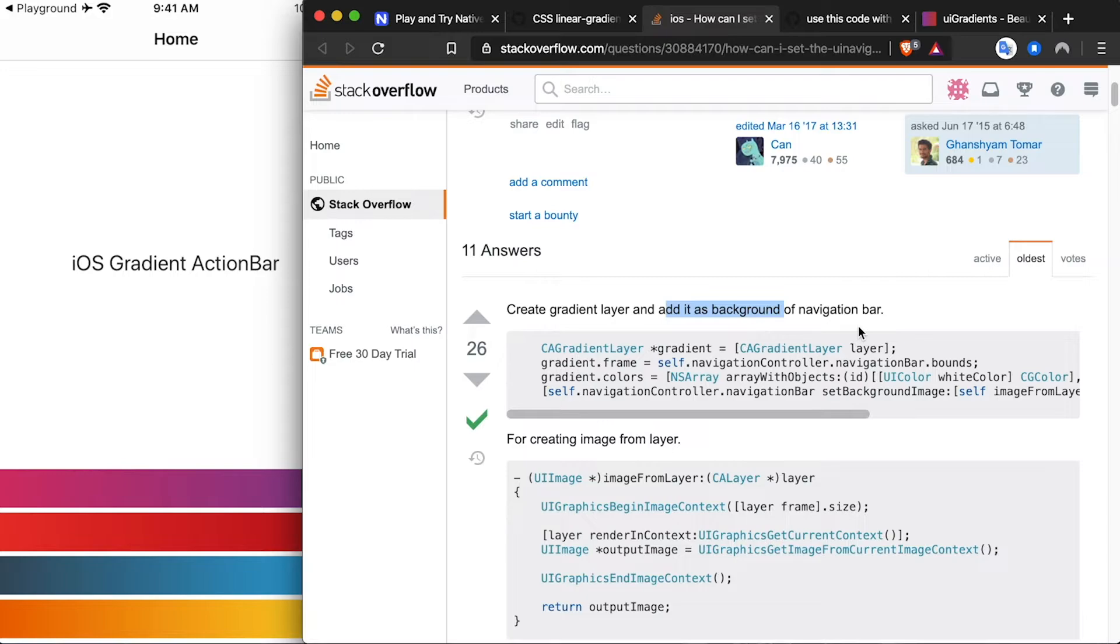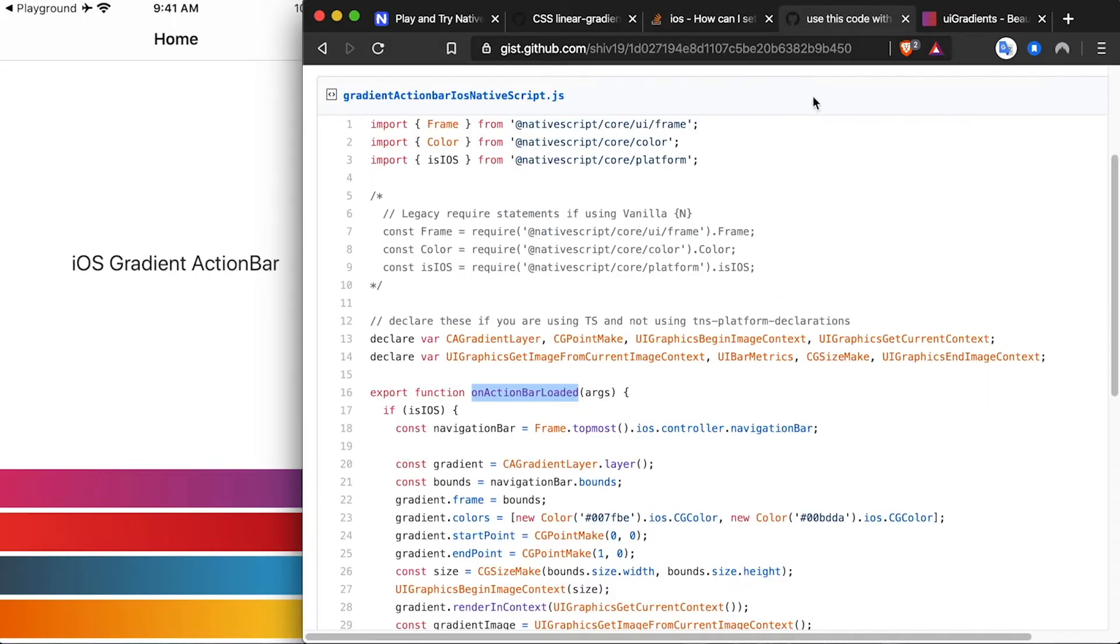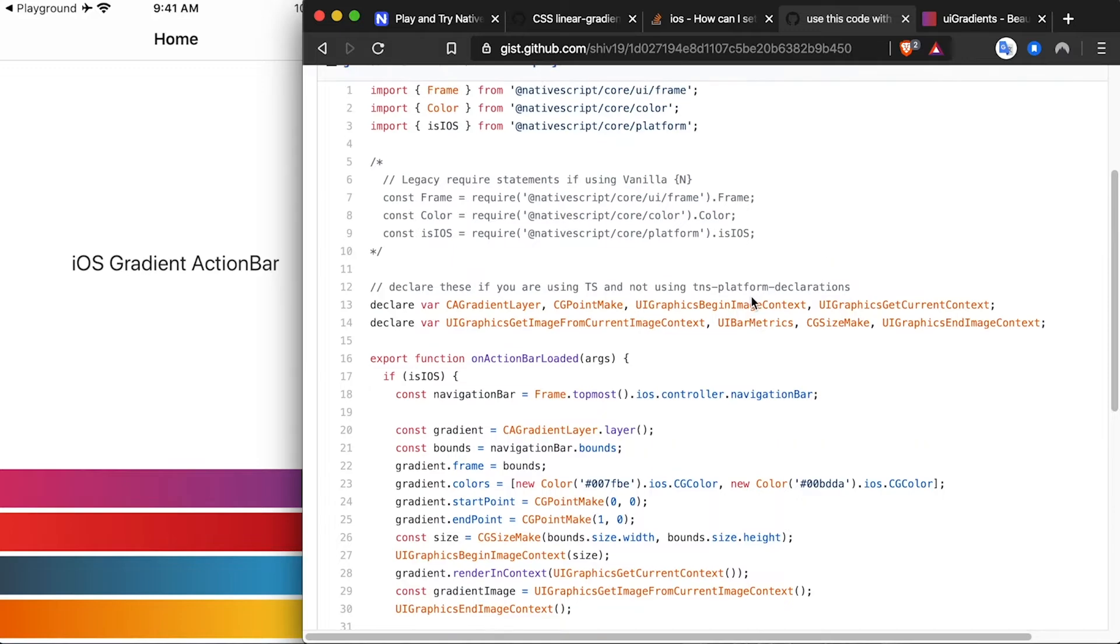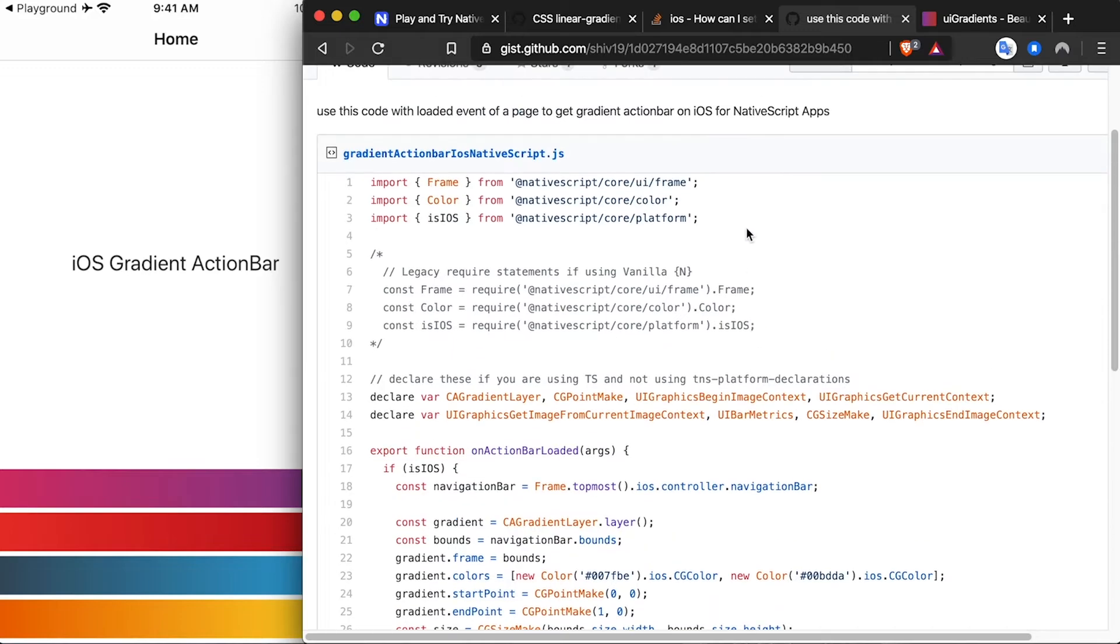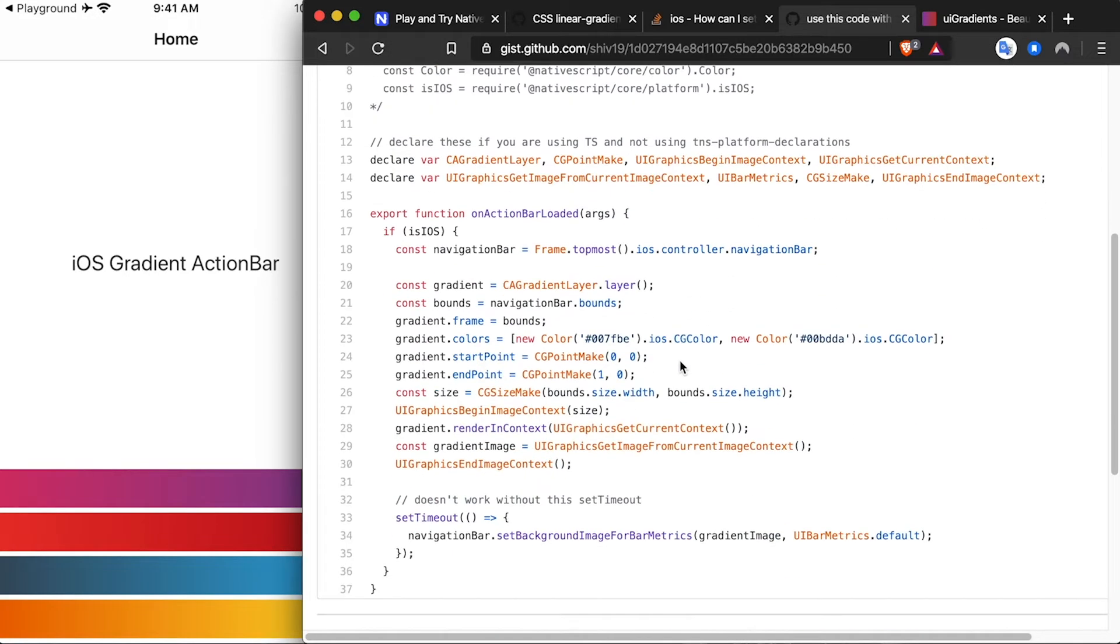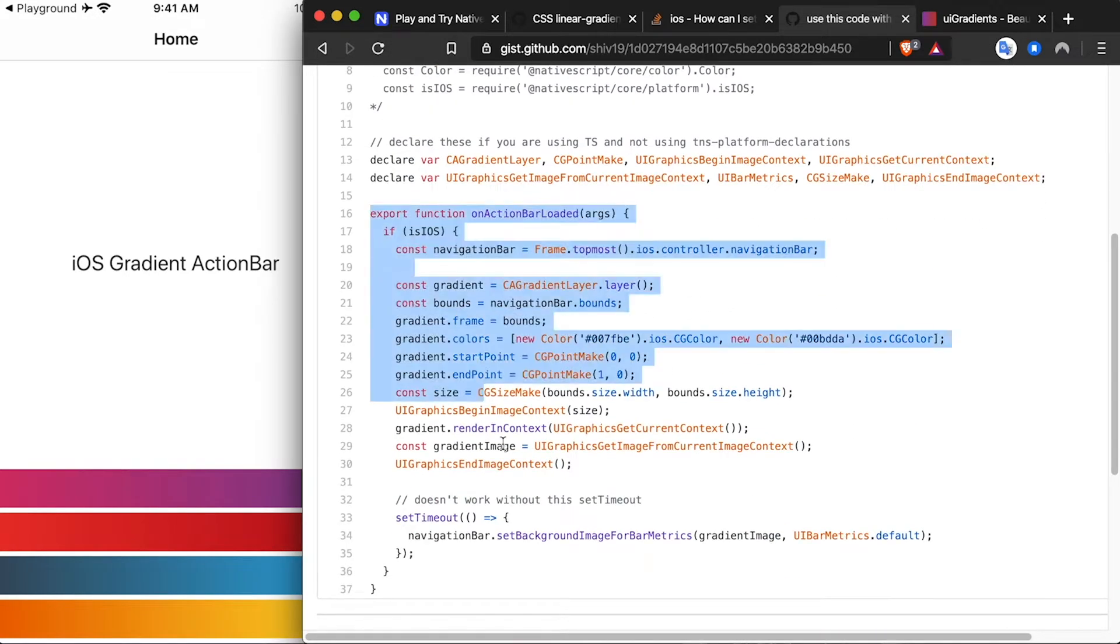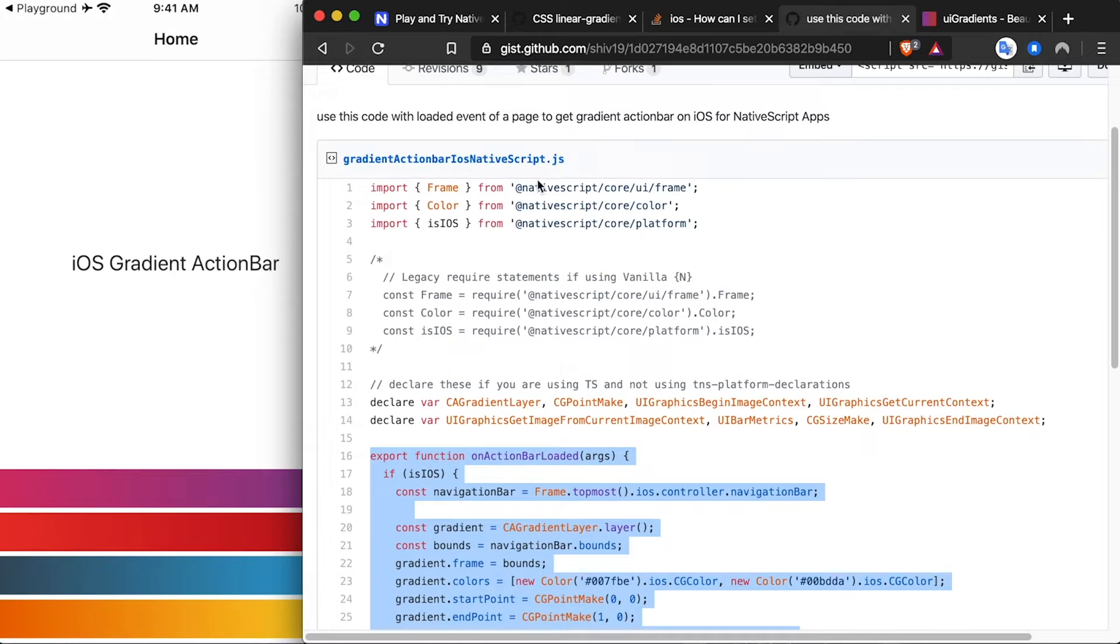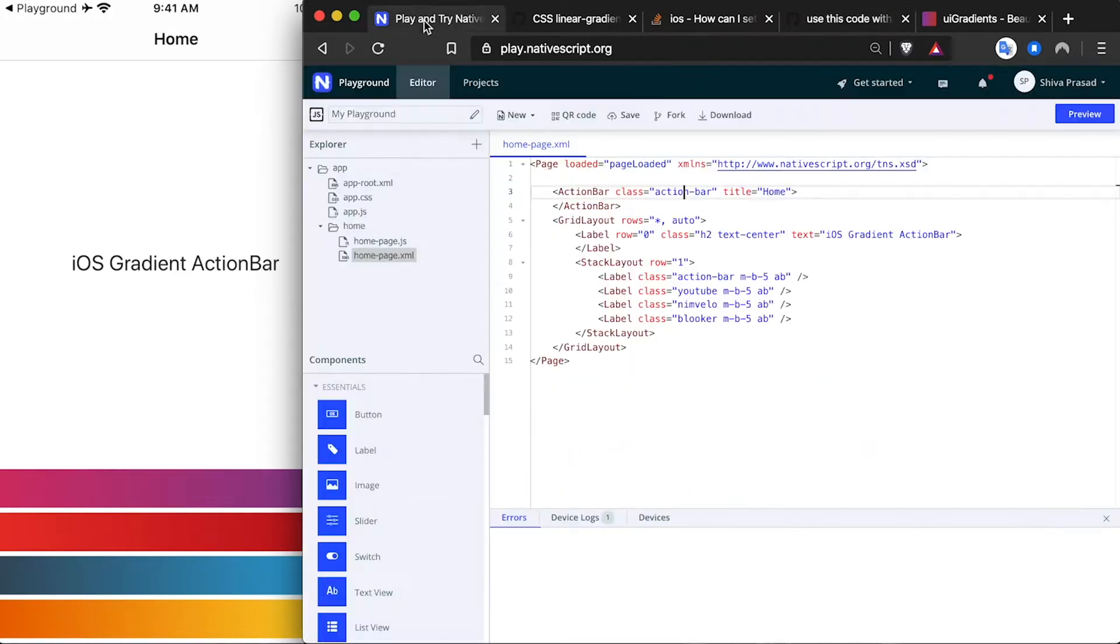All you need to do is copy this function and its imports and use it in your app. Attach a loaded event on your action bar and call this function that I wrote.